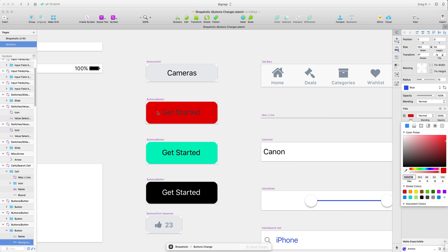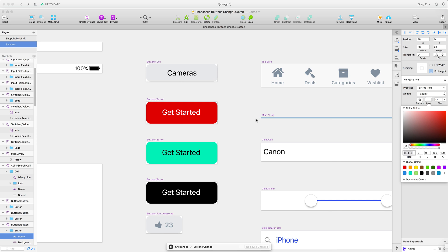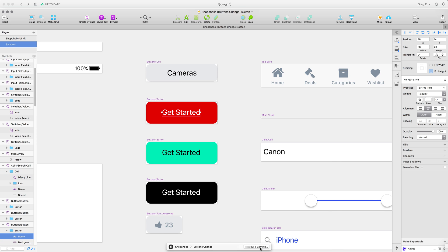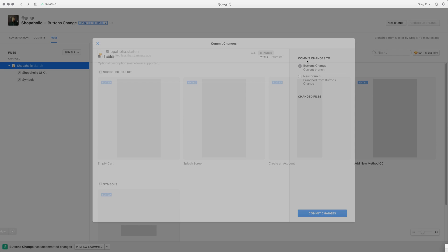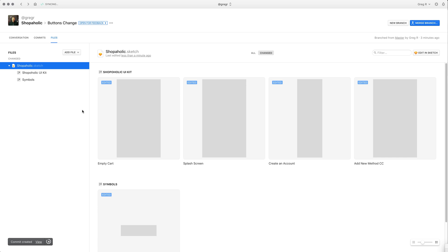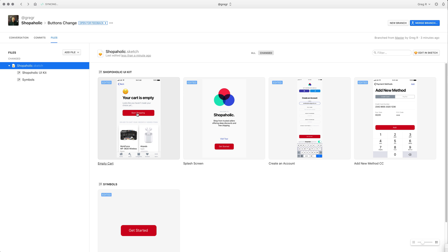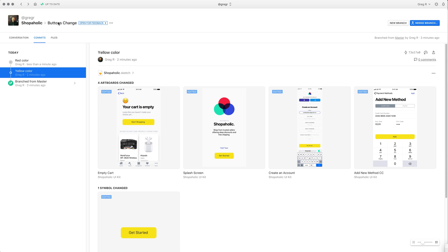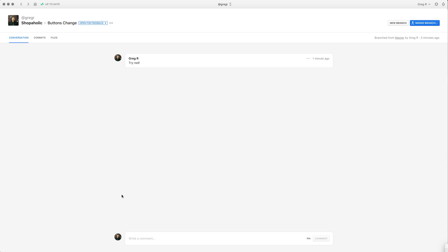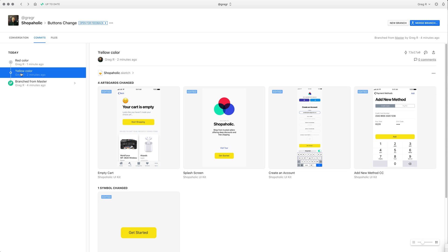I change the color to red as desired and change the text to white as well. After saving, I commit the changes and name this commit 'red color.' Now I have two commits in this one branch — in the second commit we have yellow and in the first we have red, and you can switch between commits in the commit section. Your client can go to commits and easily compare those versions, then go to the conversation and say 'I requested red, but I think yellow just works better — I had to see red.'